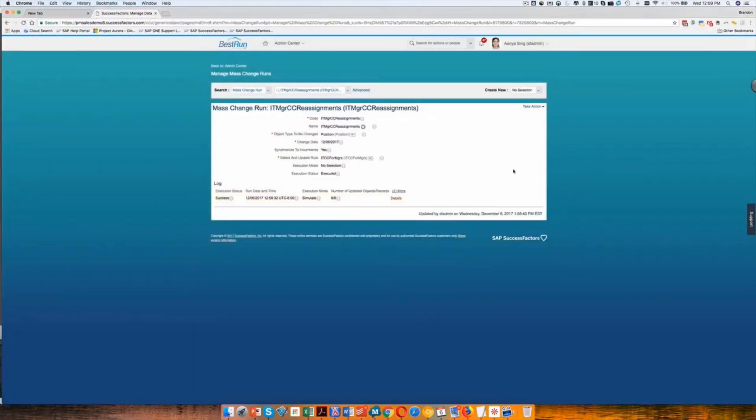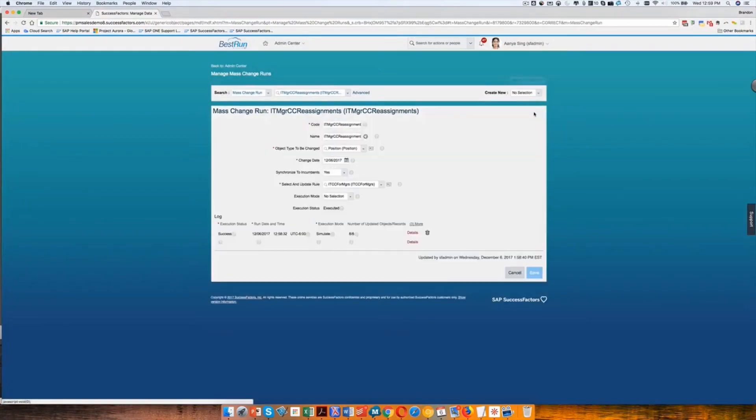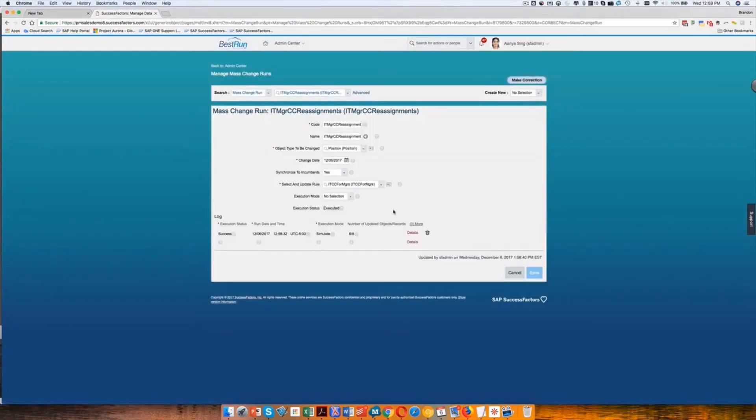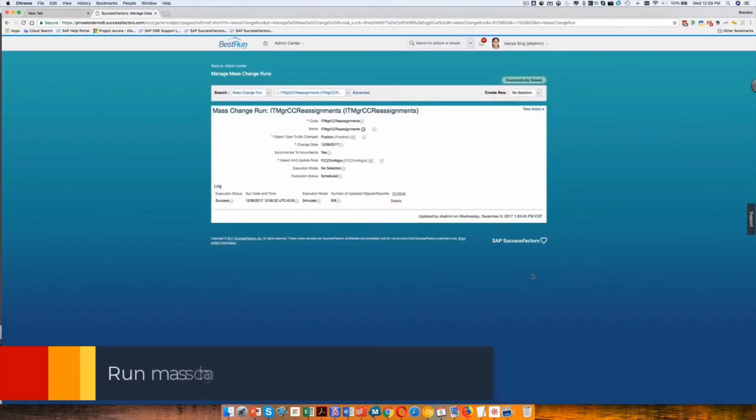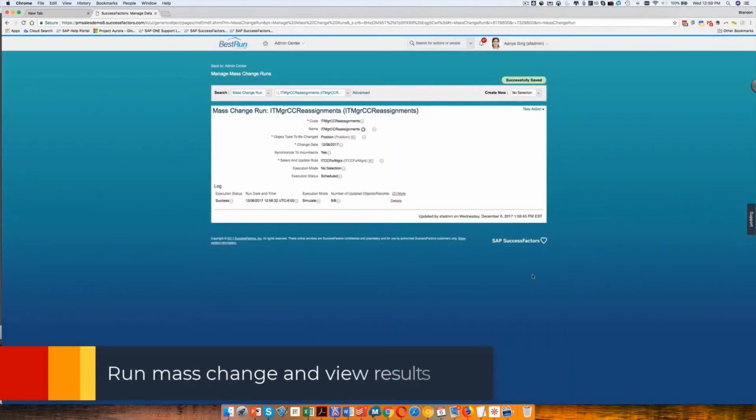So now that I have simulated, the next step would be to actually run it for real. And so I will go in, choose execution mode of run and voila, now it's running for real.